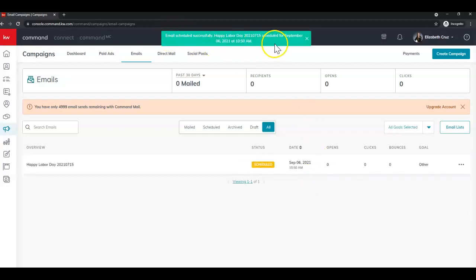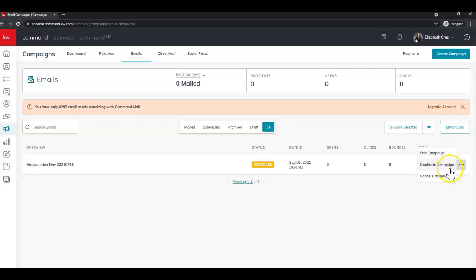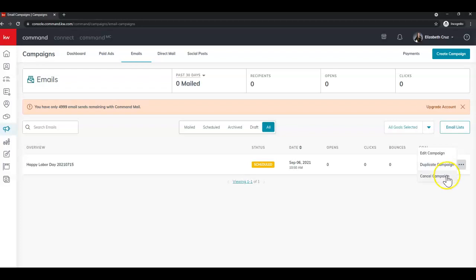And again, if you needed to edit, you would click the three dots on the right to edit. Here's where you can also duplicate. If you wanted to use the same template for multiple holidays. Or once it's running and published, you can go in and see what all settings you did on this one. And you can also cancel.